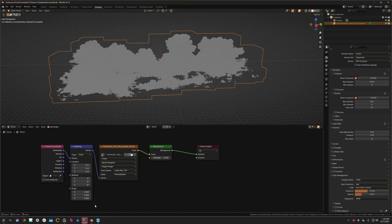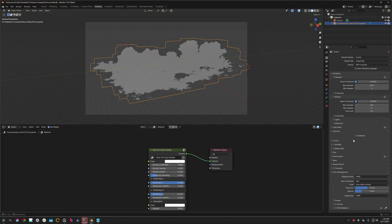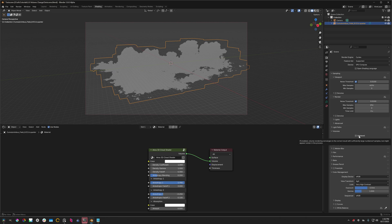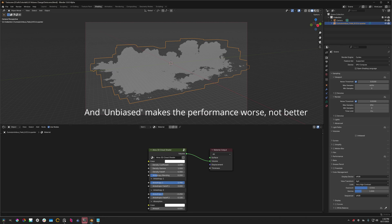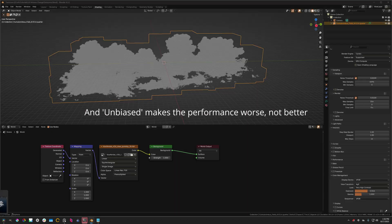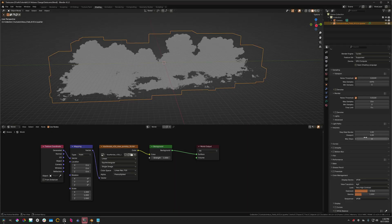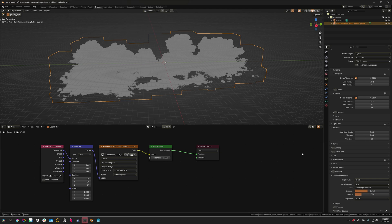But in Blender 5.0, in the same volumes tab, we only have one checkbox called unbiased. And this is just an immense loss, because now we have very little control over how we render our volumes.